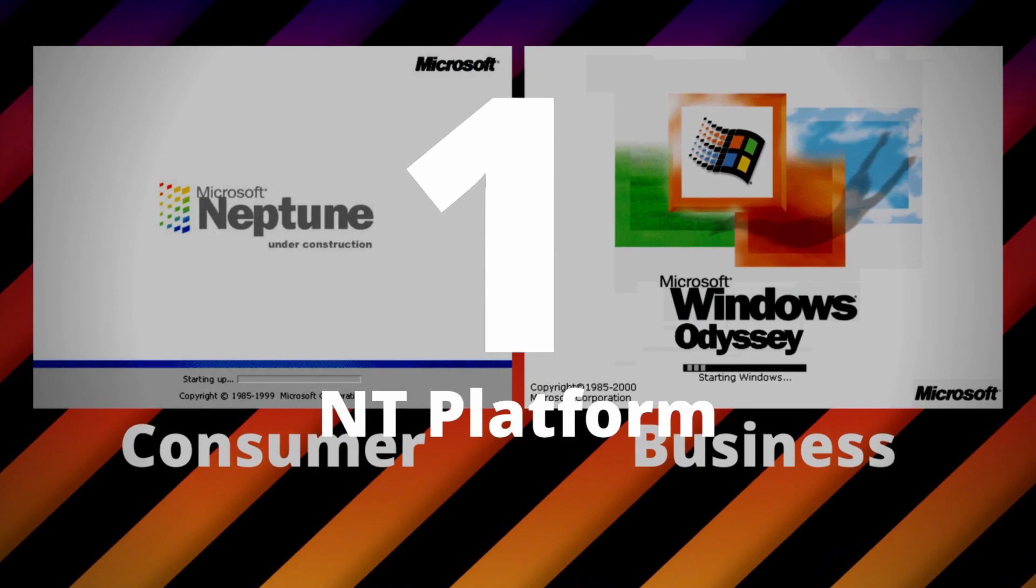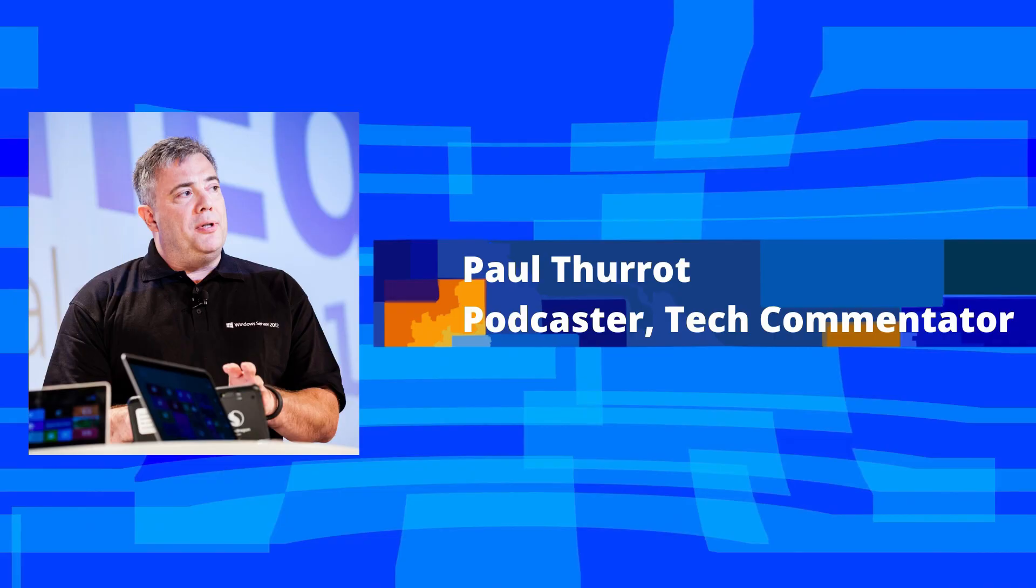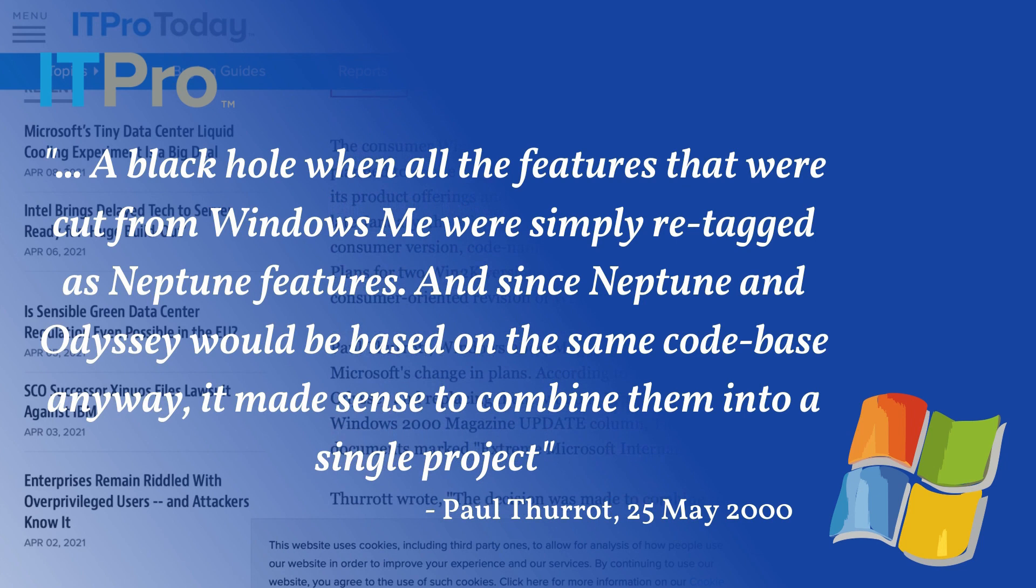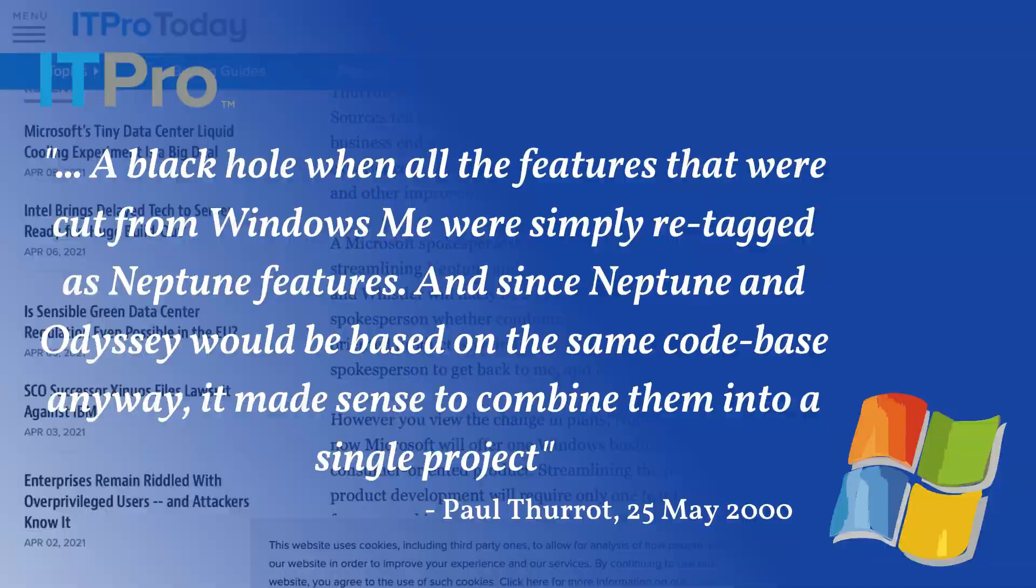Technology writer Paul Thurot said that Neptune had become a black hole, when all the features that were cut from Windows Millennium Edition were simply re-tagged as Neptune features. And since Windows Neptune and Odyssey would be based on the same codebase anyway, it made sense to combine them into a single project.